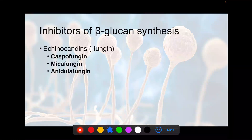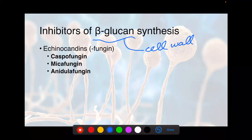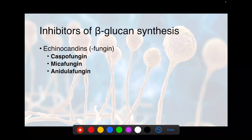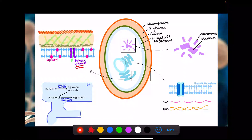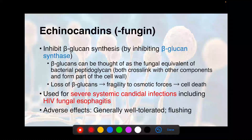Now we'll move on to the echinocandins. These inhibit beta-glucan synthesis. Remember, beta-glucan is part of the cell wall of fungus — up to now we've been talking about ergosterol, which is part of the cell membrane. The echinocandins all end in 'fungin': caspofungin, micafungin, and anidulafungin. You can think of beta-glucans as the fungal equivalent of peptidoglycan in bacteria — they're a constituent of the cell wall — so you can think of this as like the penicillin of fungus.